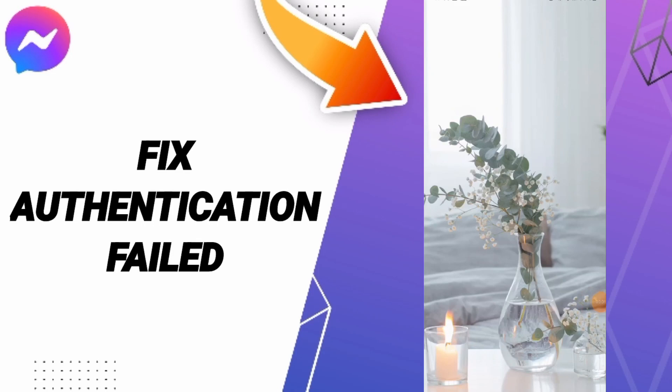Today we'll talk about how to fix or solve the problem of authentication failed on Messenger.